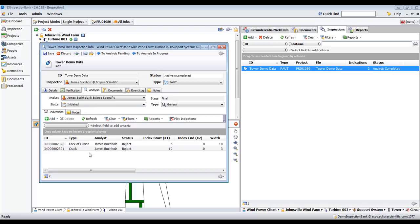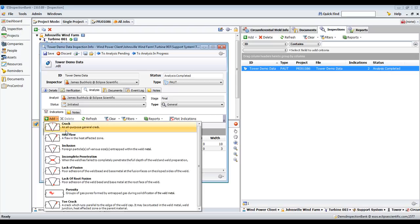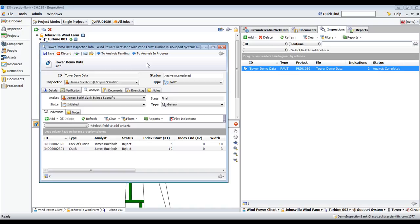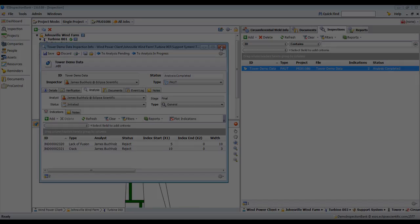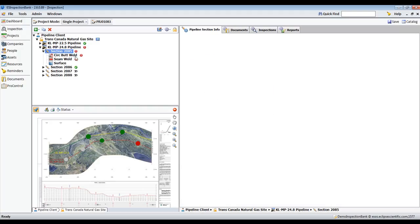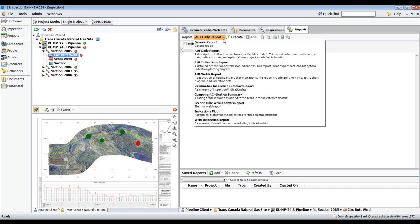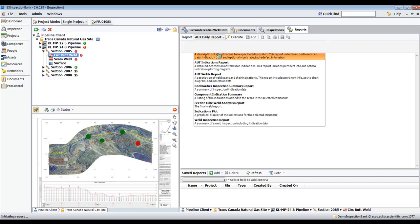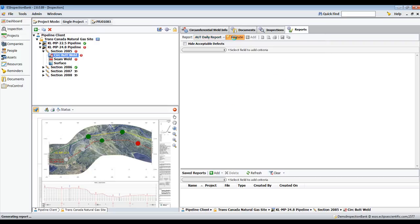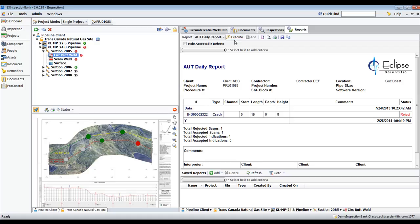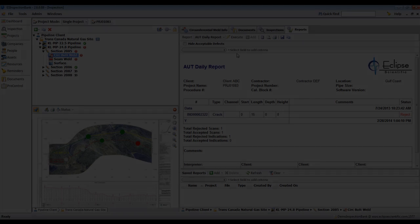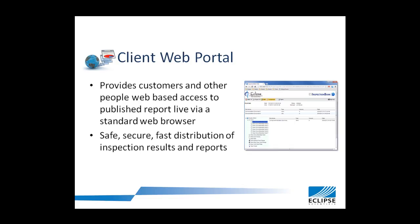When performing analysis, different indications based on the inspection being performed can be chosen from a drop-down list, which will open a dialog to record all the details of that indication. Whenever required, a report can be generated from a choice of templates, and will contain all the required information that is being recorded with the component and in the inspection and analysis forms. Clients can be granted access to published reports through a secure web browser, allowing them access to information as soon as it is available.